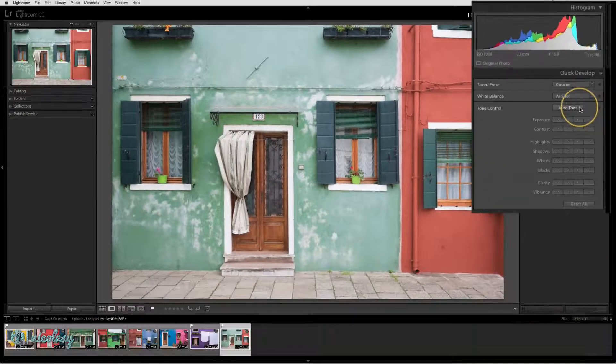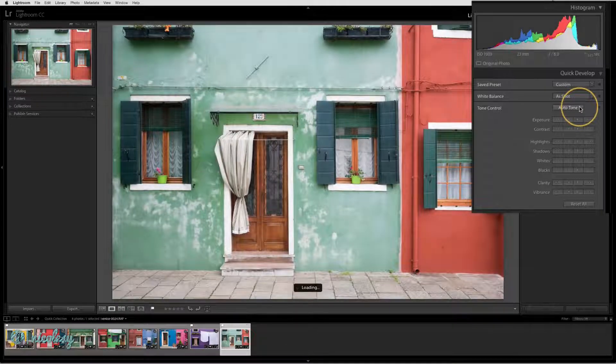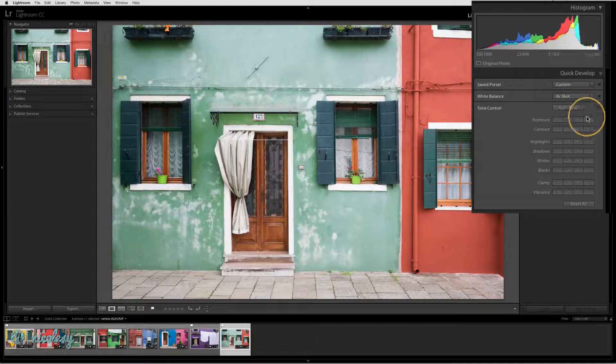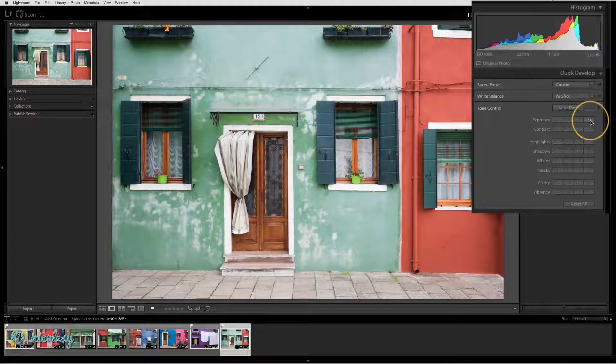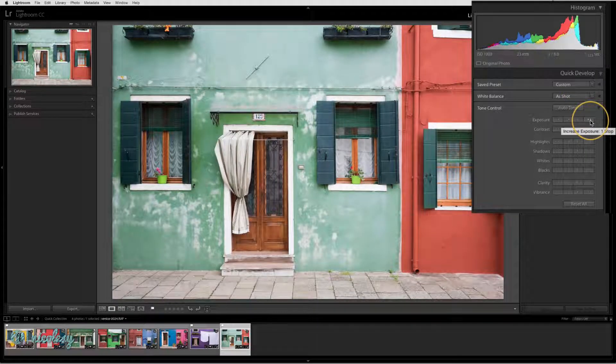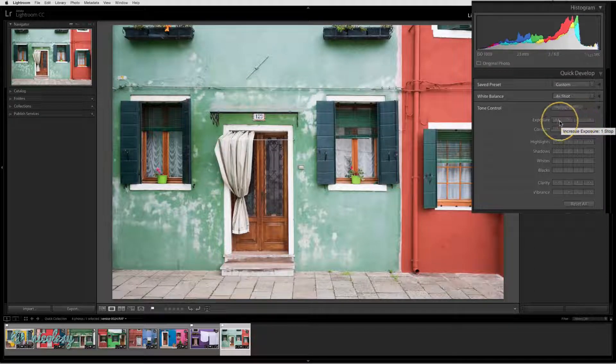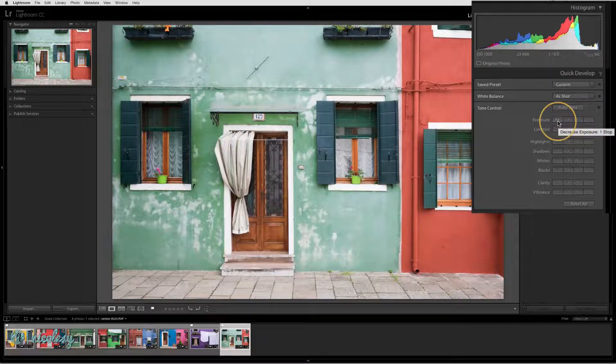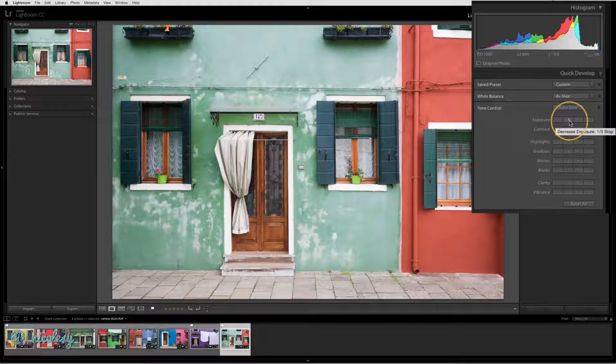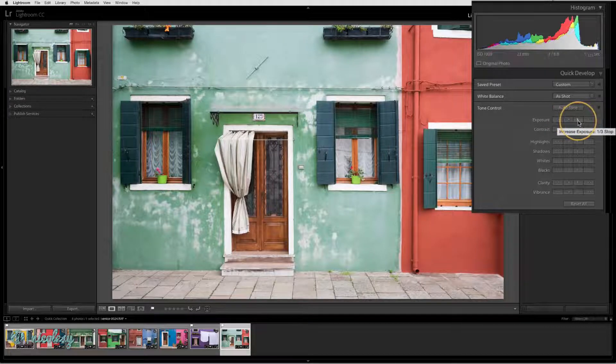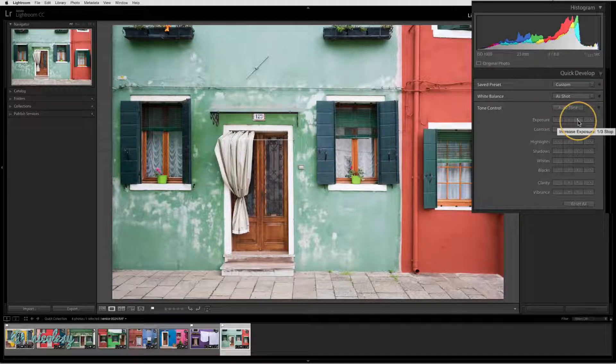I might start out by pressing on auto tone and then I could use the arrows to further enhance it. Using the far right or far left arrows will increase or decrease by a full stop, and the arrows in the middle will be one third of a stop.